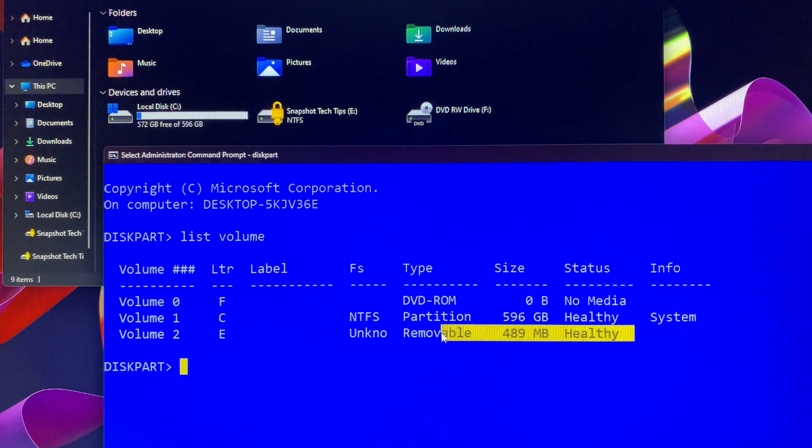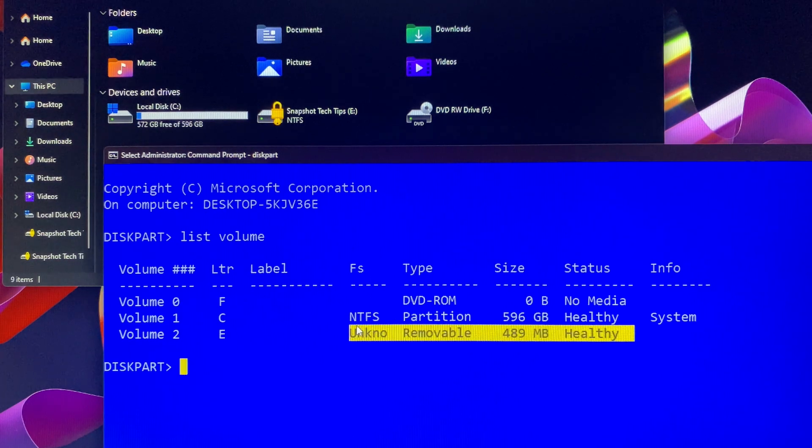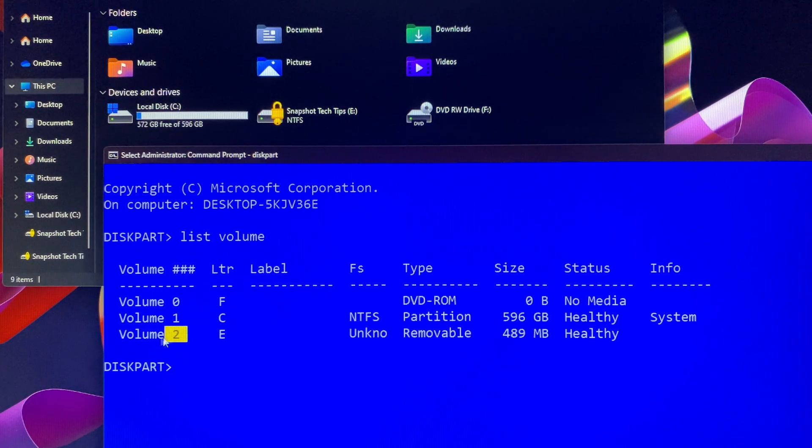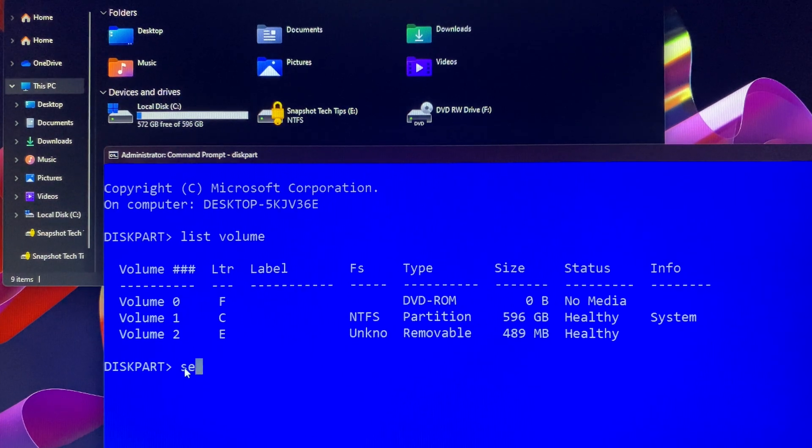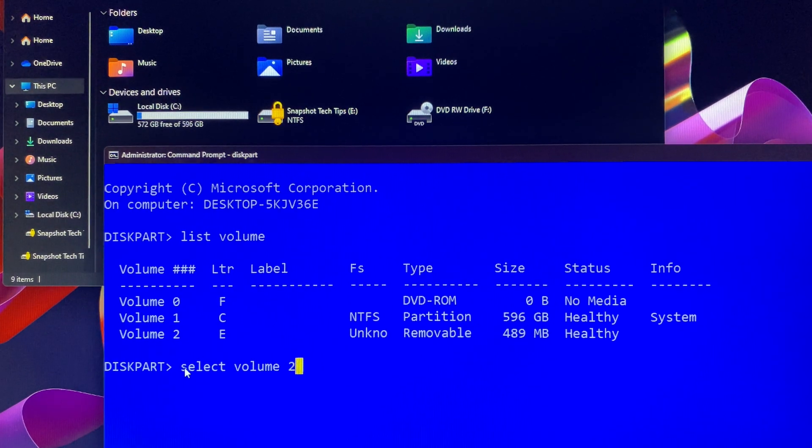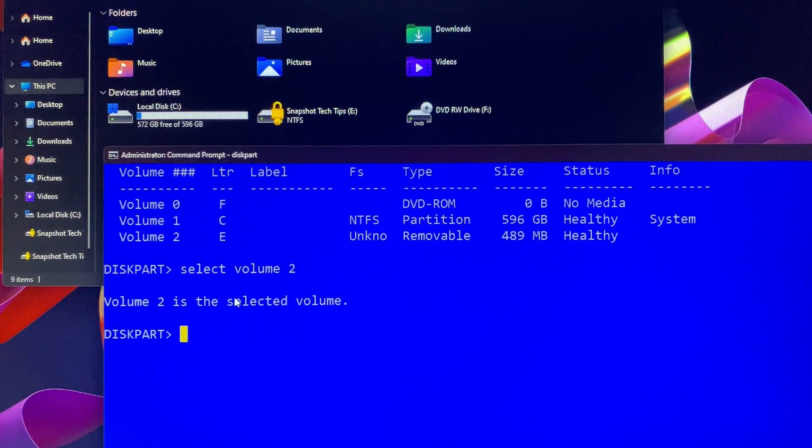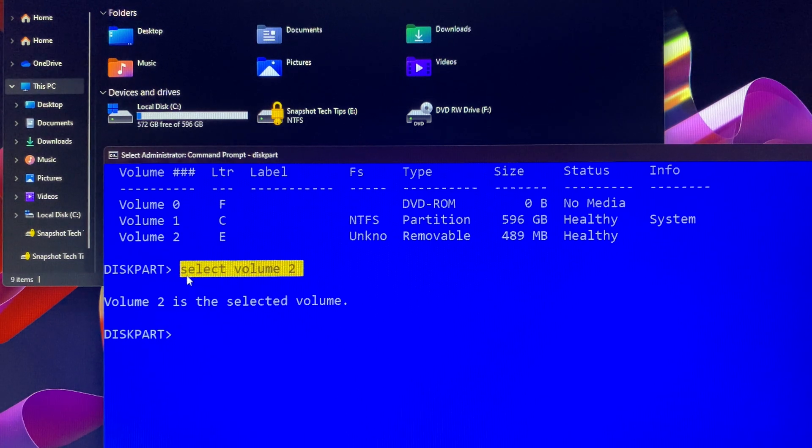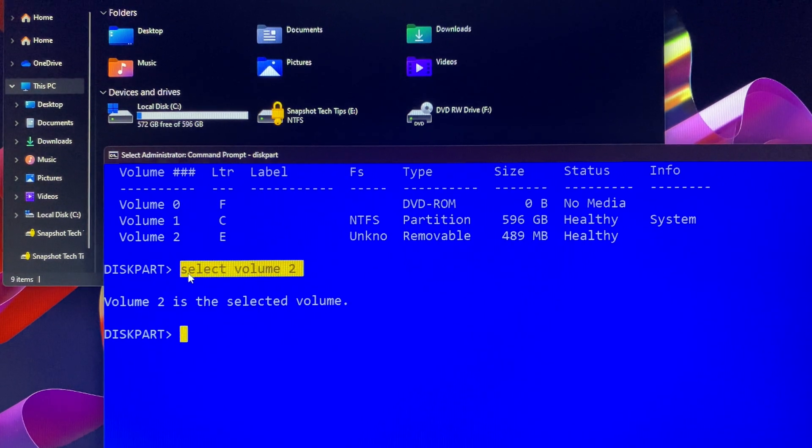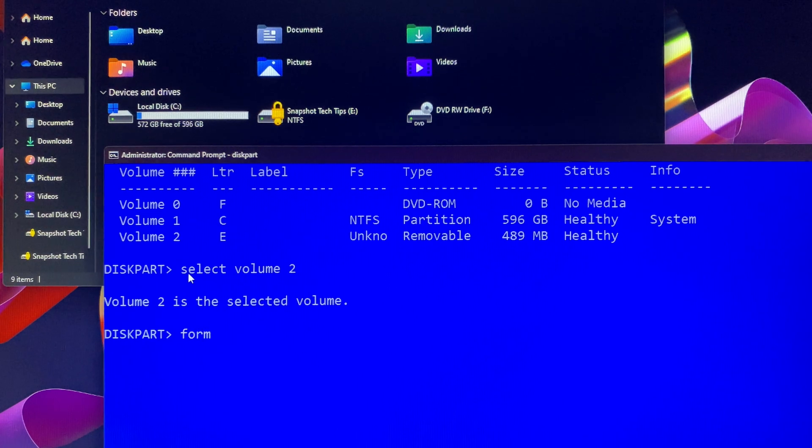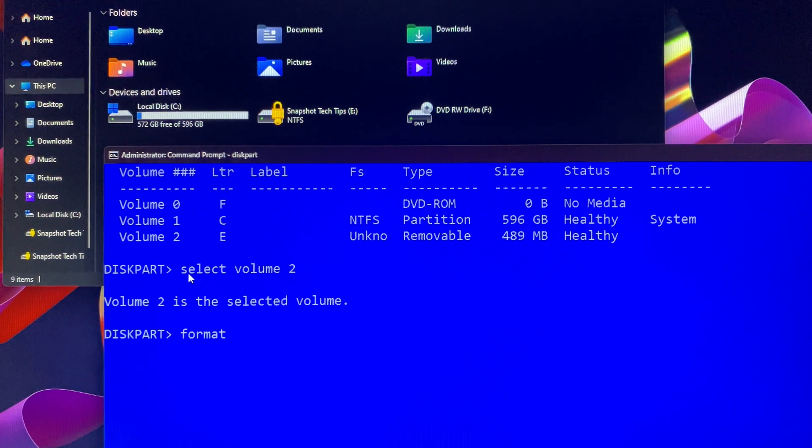In this case, Snapshot Tech Tips drive E was encrypted with BitLocker. Then you type select volume 2. Once volume 2 is selected, you can type format fs=ntfs override quick, and then hit enter.